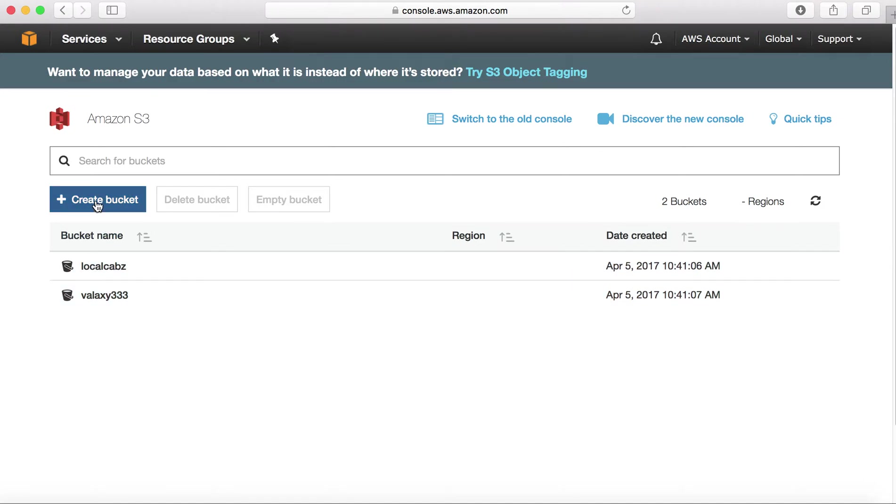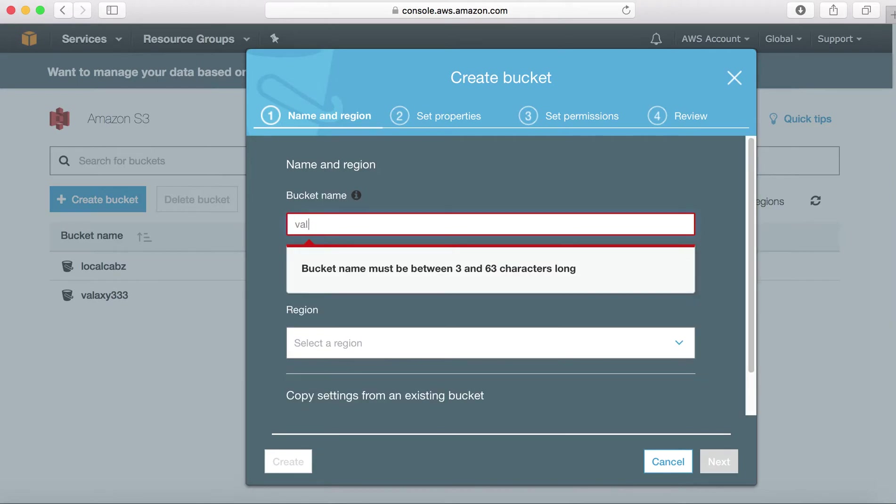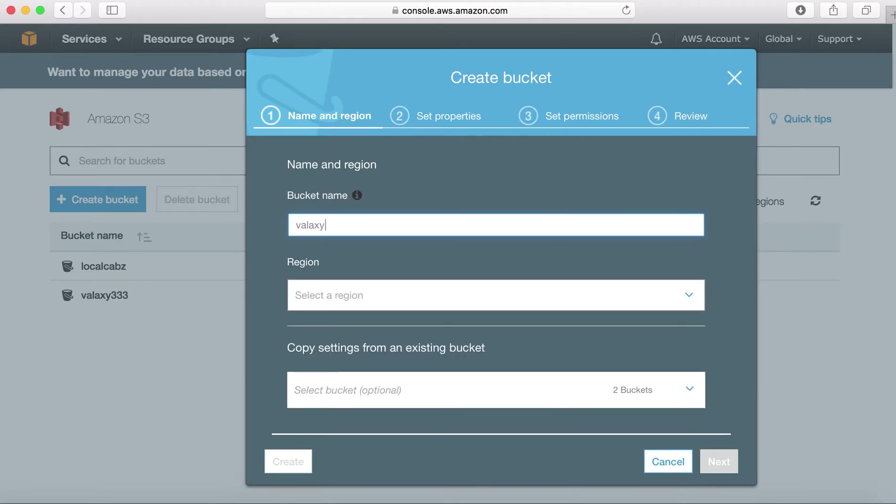So creating a new bucket to host my website by choosing create bucket option. You can create a new bucket. I am choosing a bucket name as galaxywebsite, and this should be lowercase and it shouldn't have any special characters.